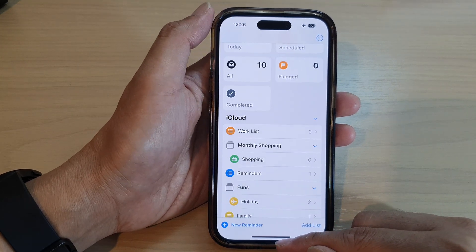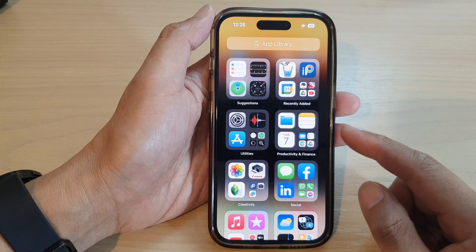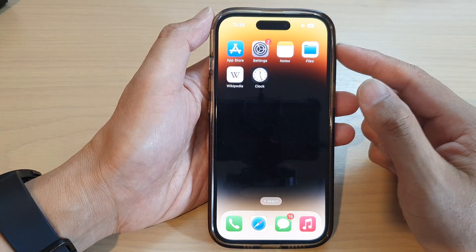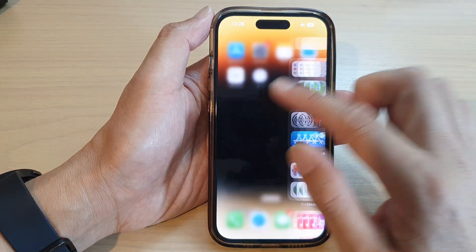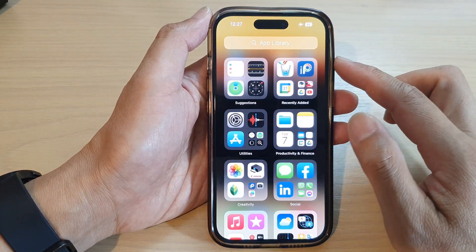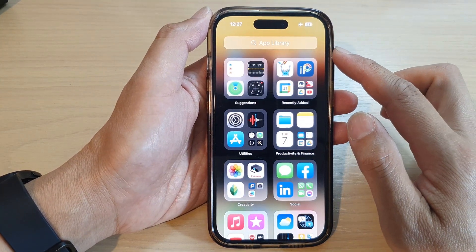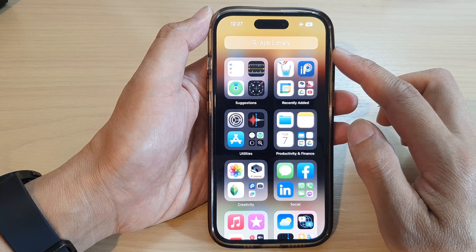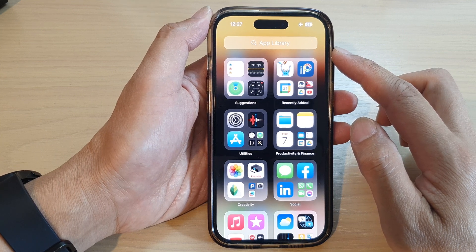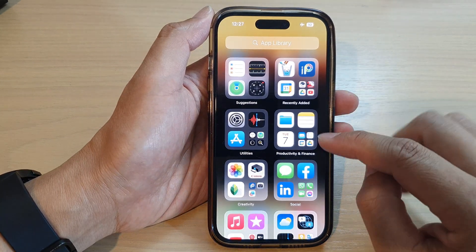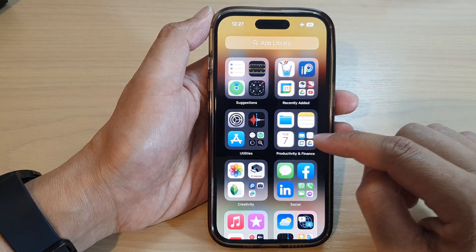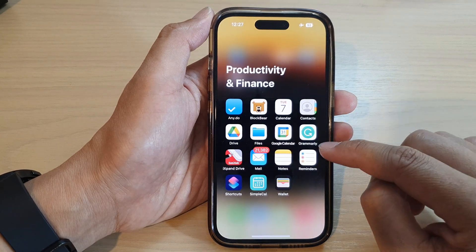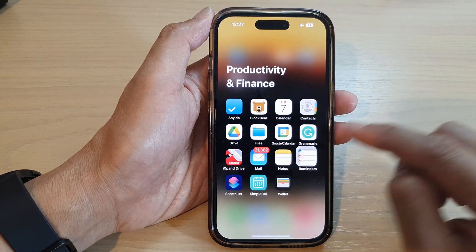First, let's go back to the home screen by swiping up at the bottom of the screen. From the home screen, swipe across until you get to the app library. Now in here, open up Reminders from the Productivity and Finance folder. Tap on Reminders.